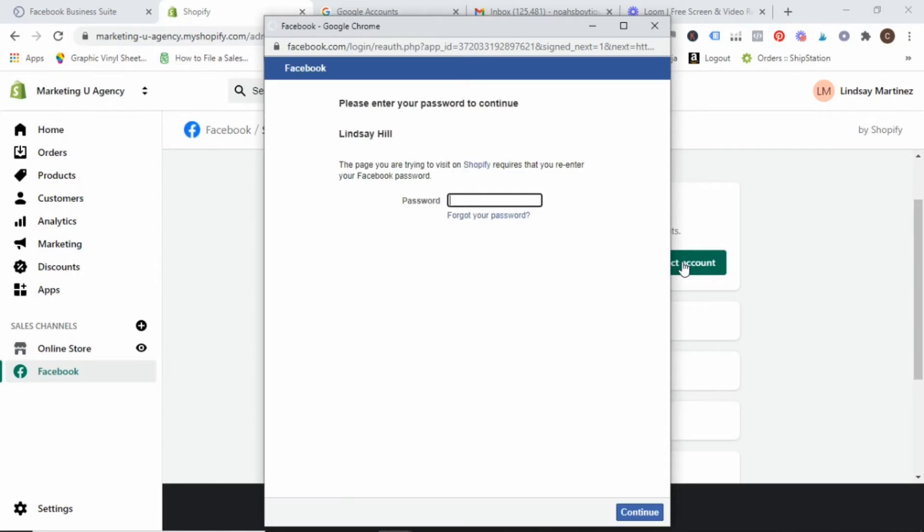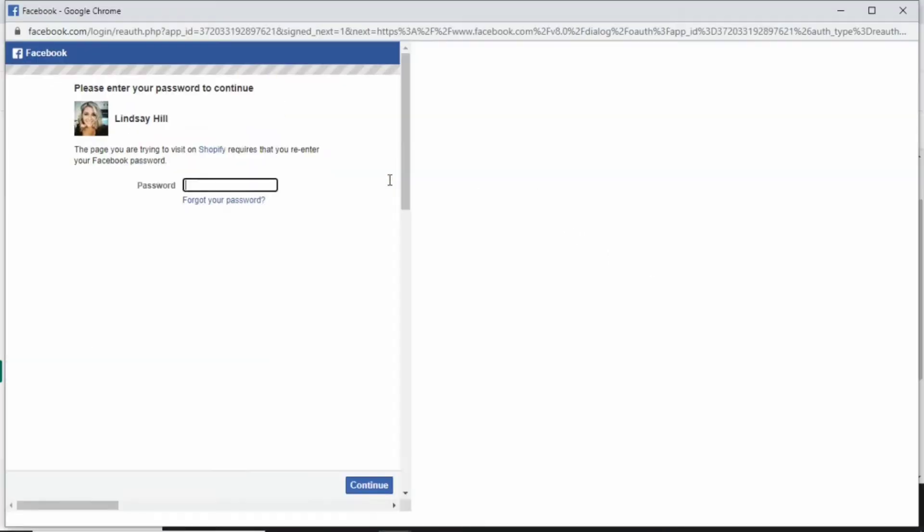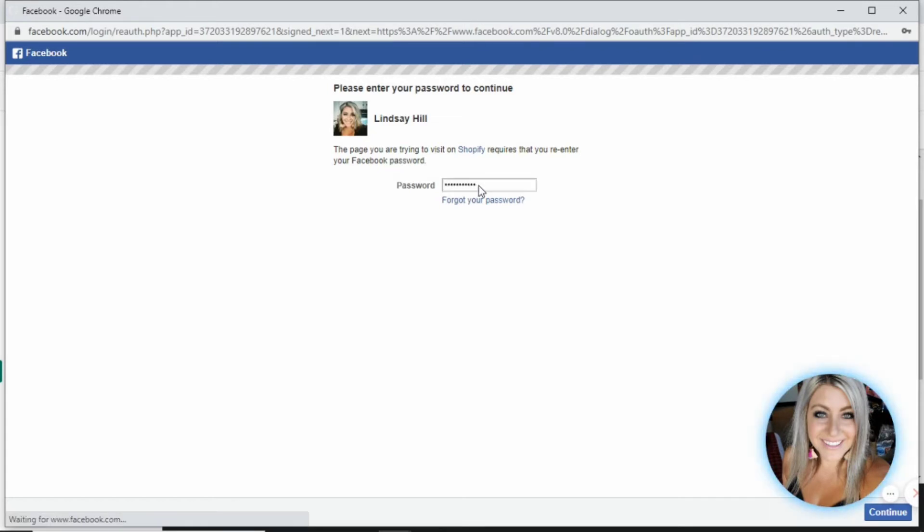This is going to have you log in to your Facebook account. So if you happen to have more than one Facebook account, you want to make sure that you are logging into the one that is integrated with your business manager for your business. So I will go ahead and sign in here.